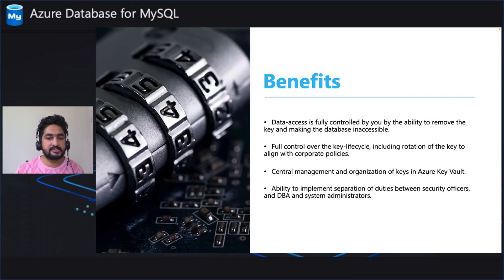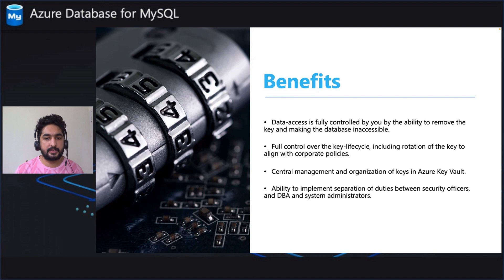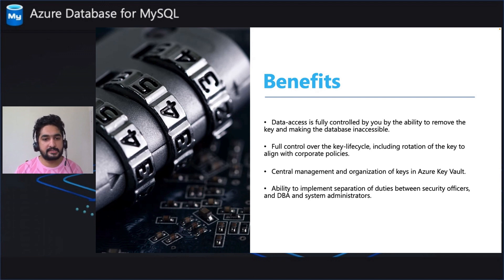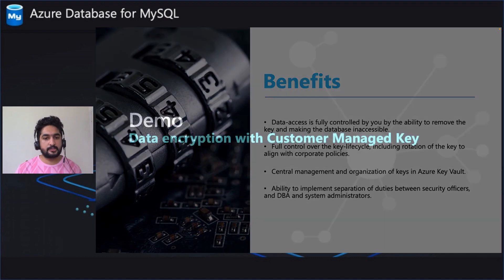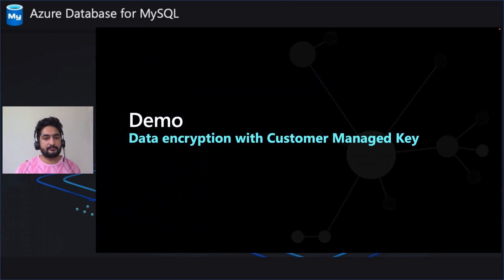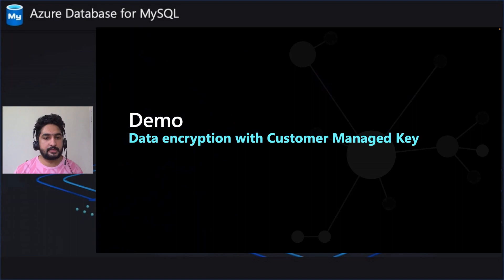To summarize, the key benefits that CMK brings in are double encryption, full control over the data access, permission management, as well as key life cycles. Now let's do a quick demo of how to enable CMK.